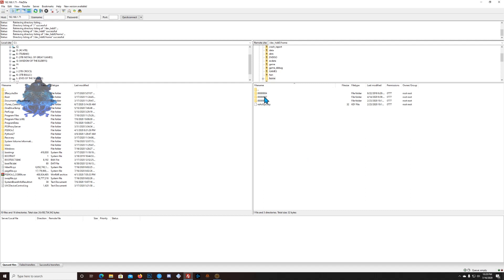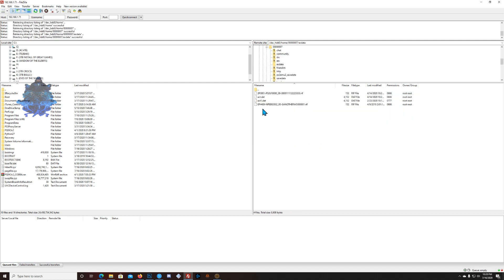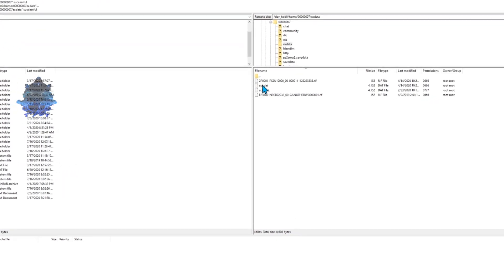But the middle one is my main account. This is the one that I used to go online. Yours might be different. Enter it and you want to enter the one that says exdata right here.